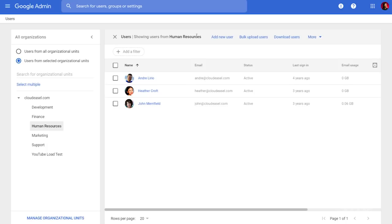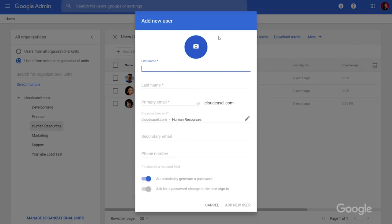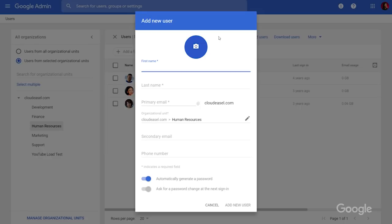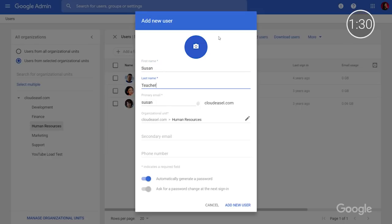Once you've selected the appropriate organizational unit, click Add New User. Here, you'll be able to add information like first and last name and send the new account to the individual. Remember, there should be no shared accounts.